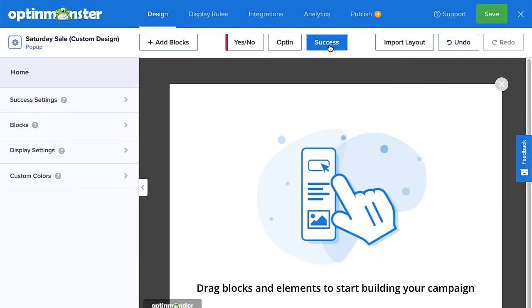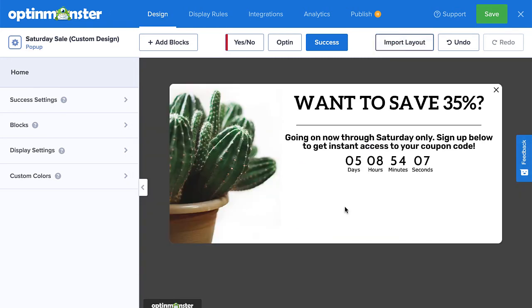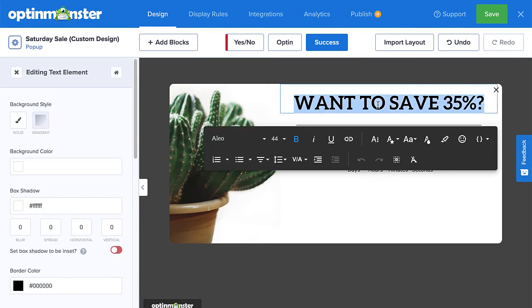Again, we have the default layout for the blank canvas where you can completely design the success view from scratch. Or, you can click Import Layout to copy the design from either the yes-no view, if you're using it, or the optin view. I'll select the optin view. Now, with a few edits, I can completely customize the success view.